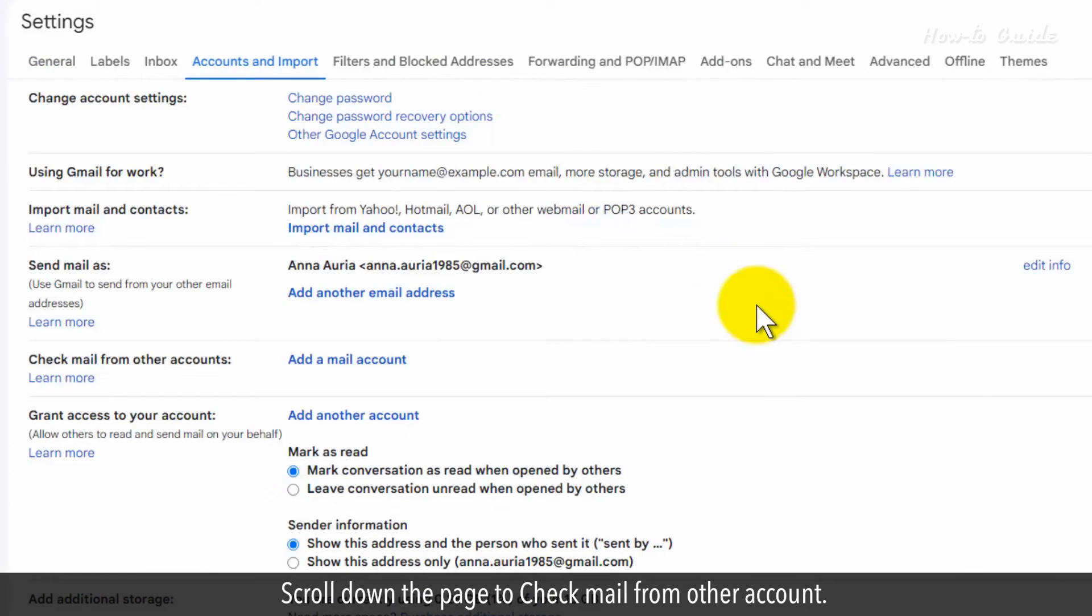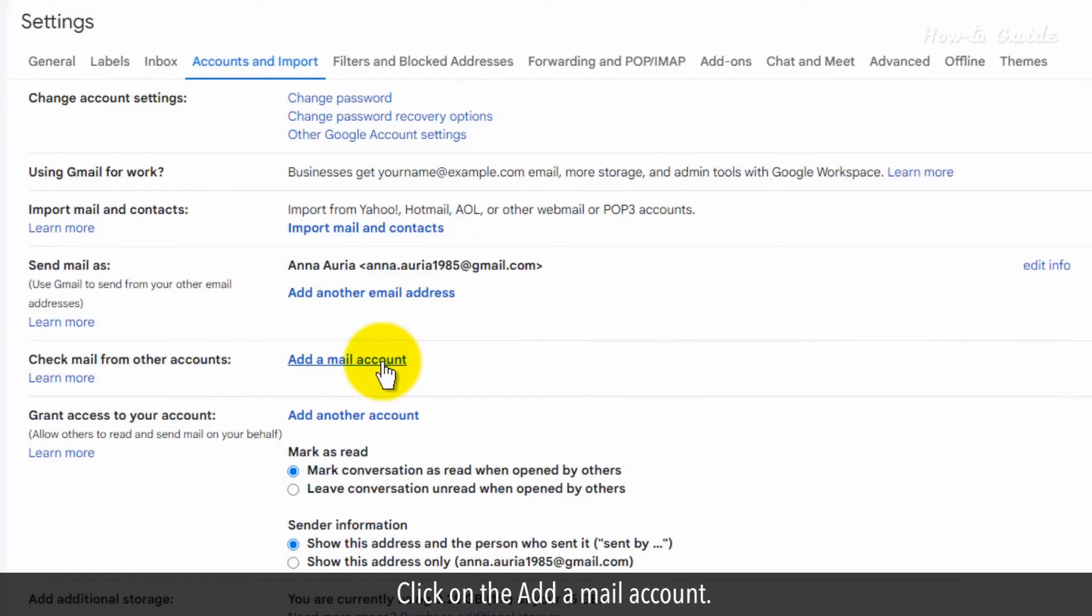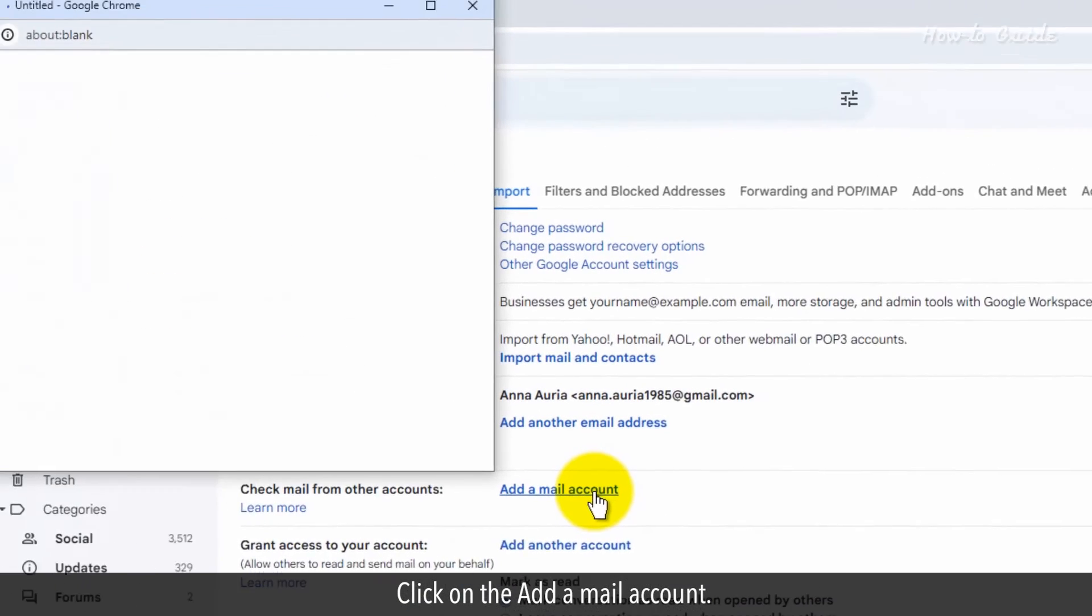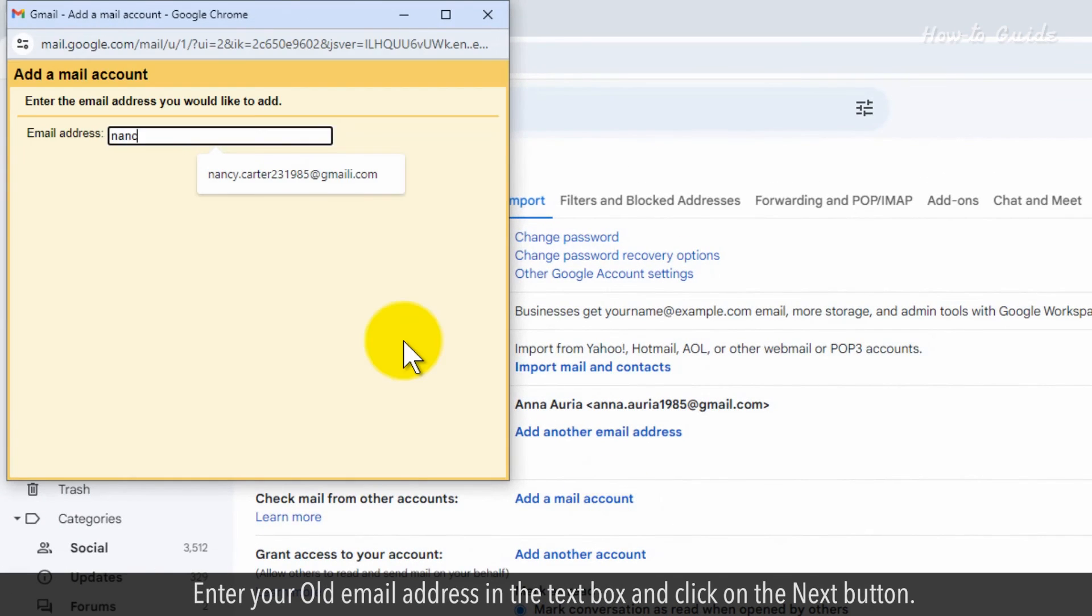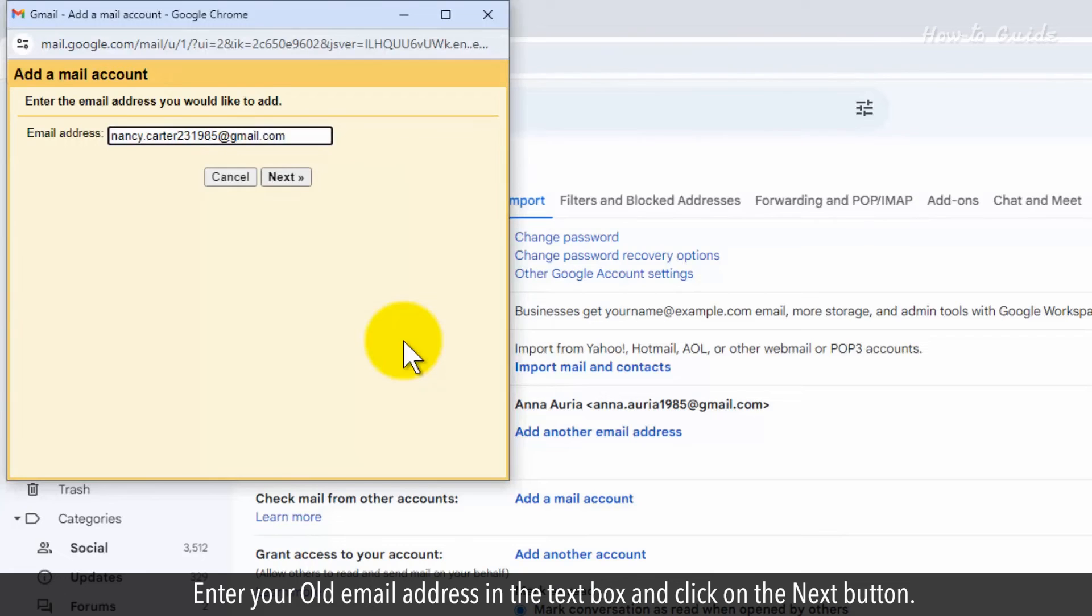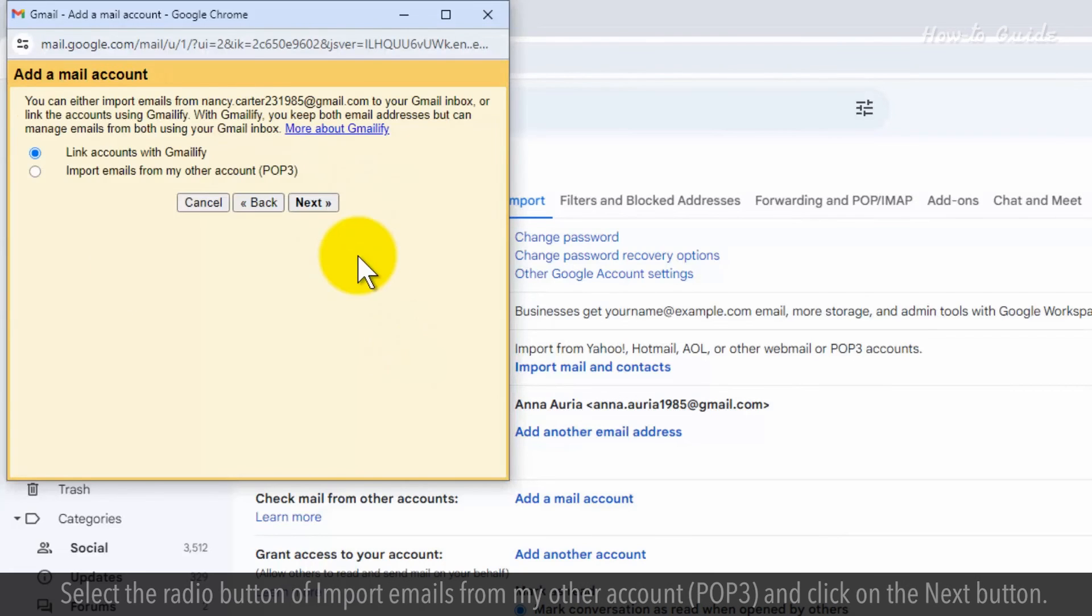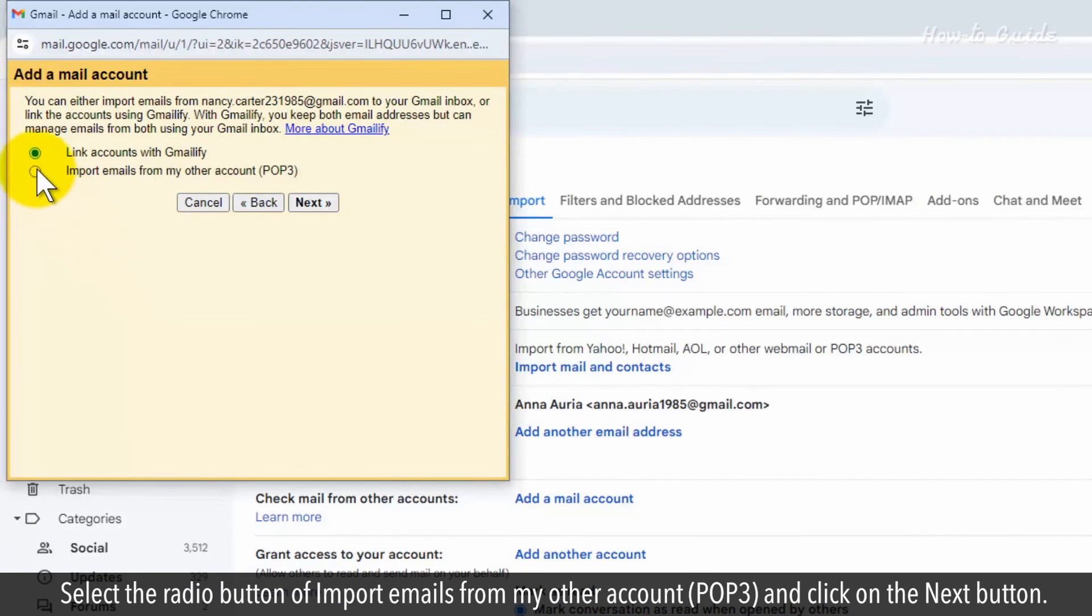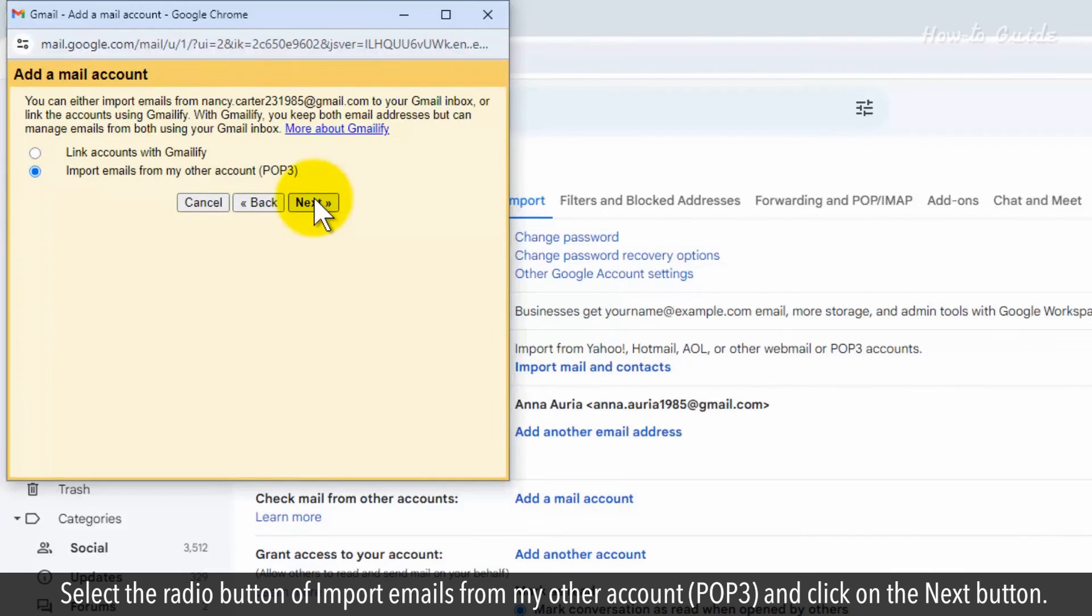Scroll down the page to check mail from other account. Click on the add a mail account. Enter your old email address in the text box and click on the next button. Select the radio button of import emails from my other account POP3 and click on the next button.